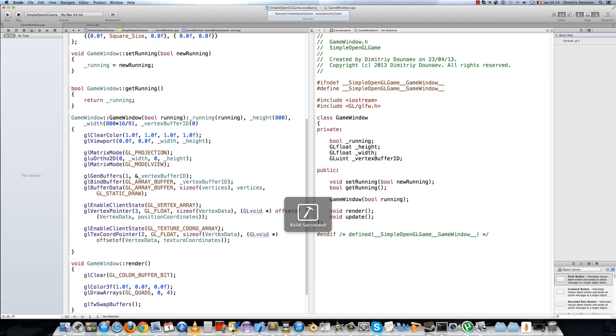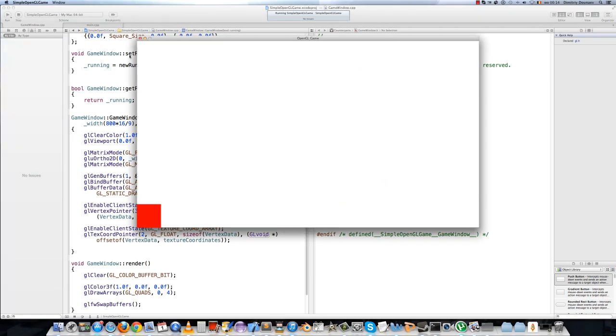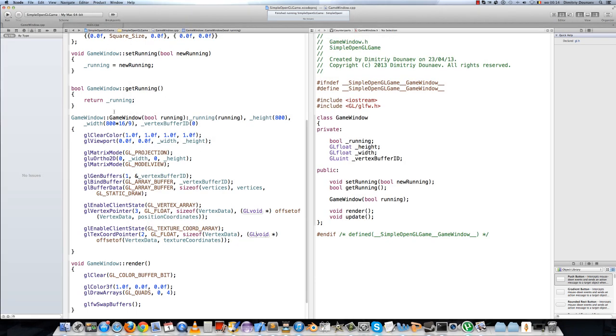If you run this, it still works perfectly. Next video, we shall actually load some images and display them on the screen. See you then.